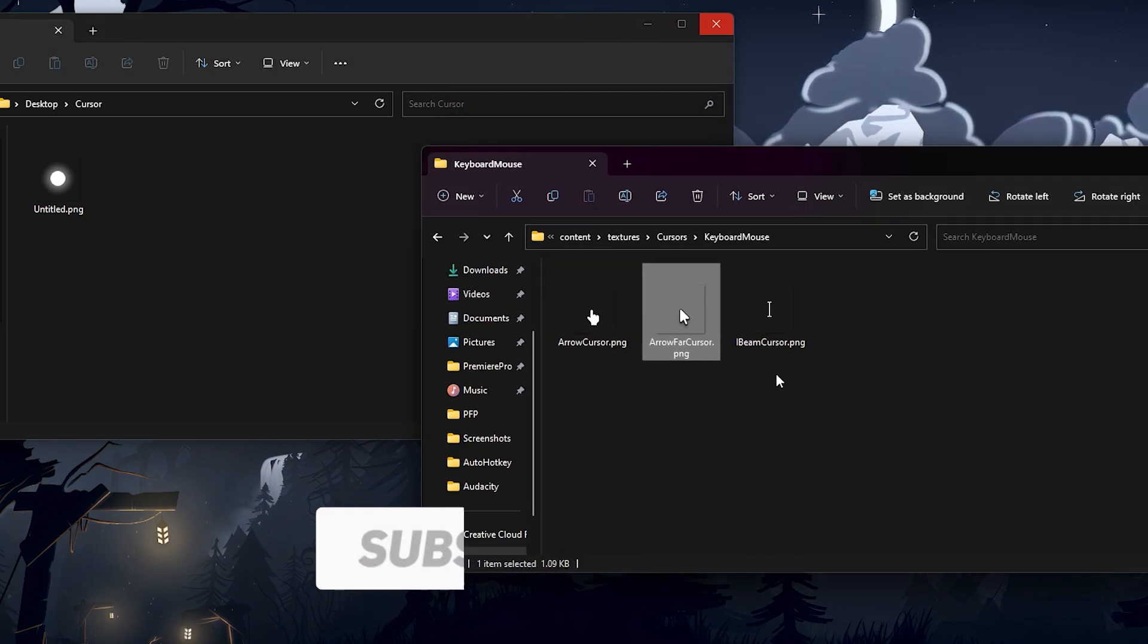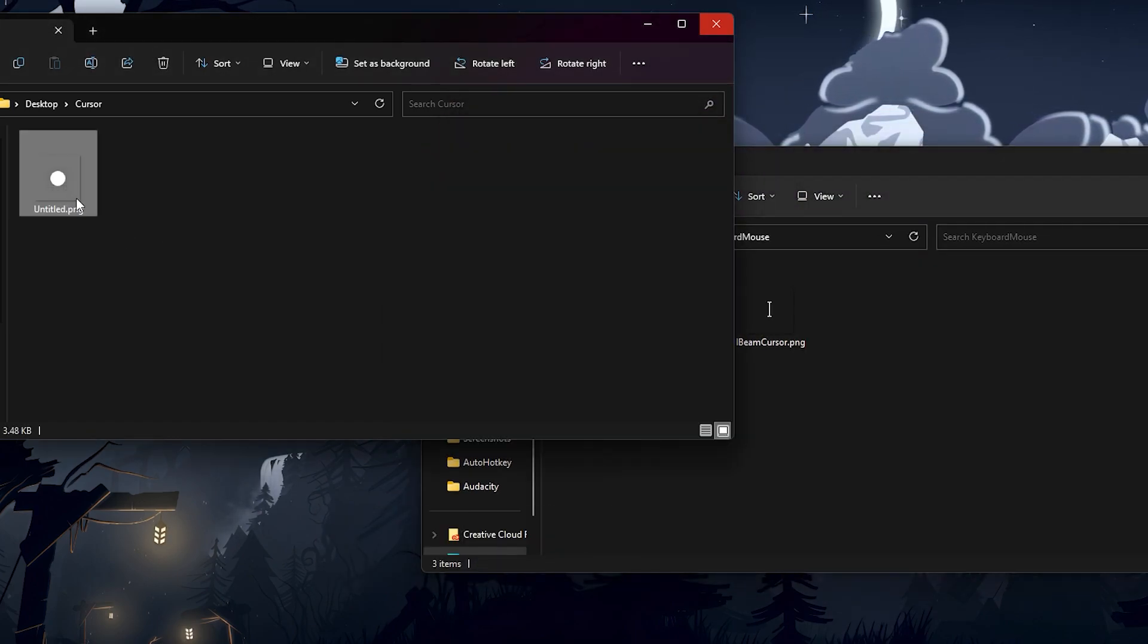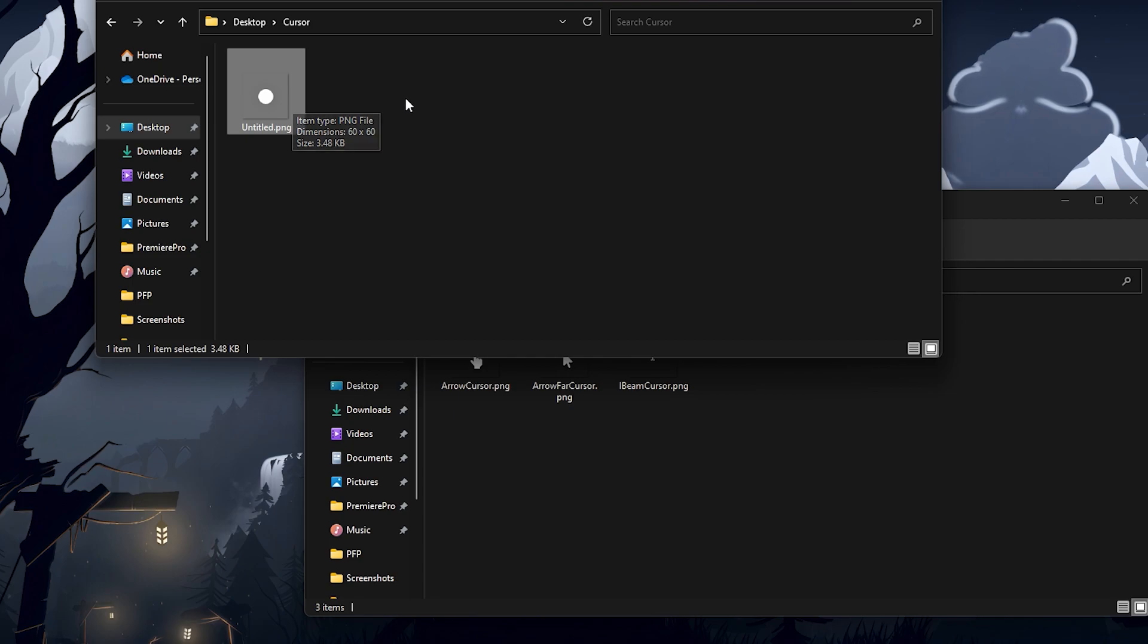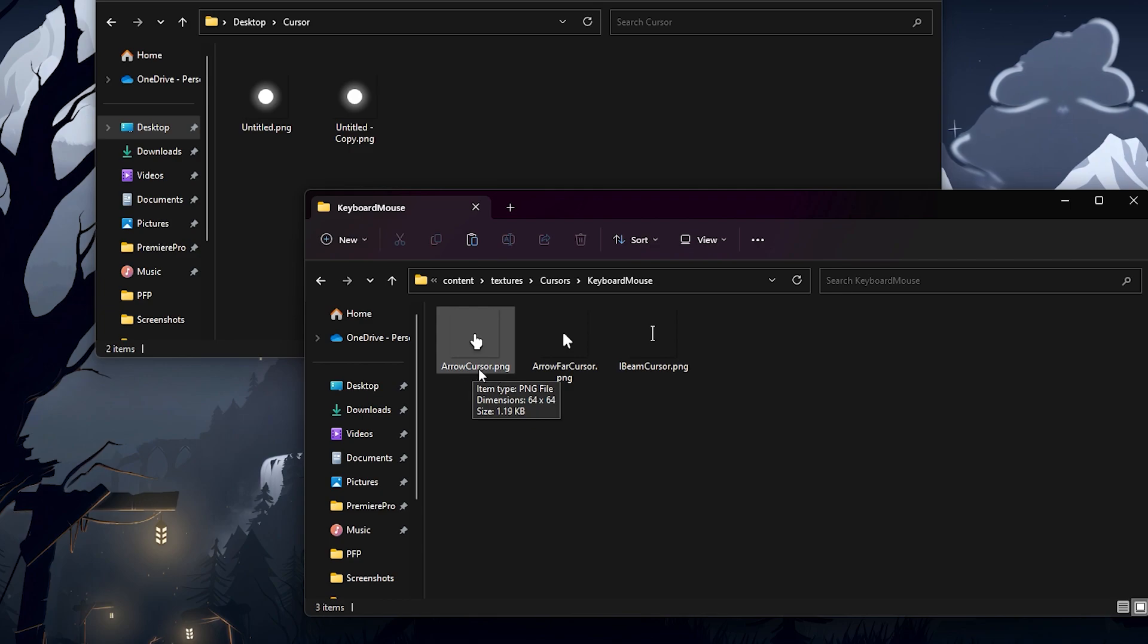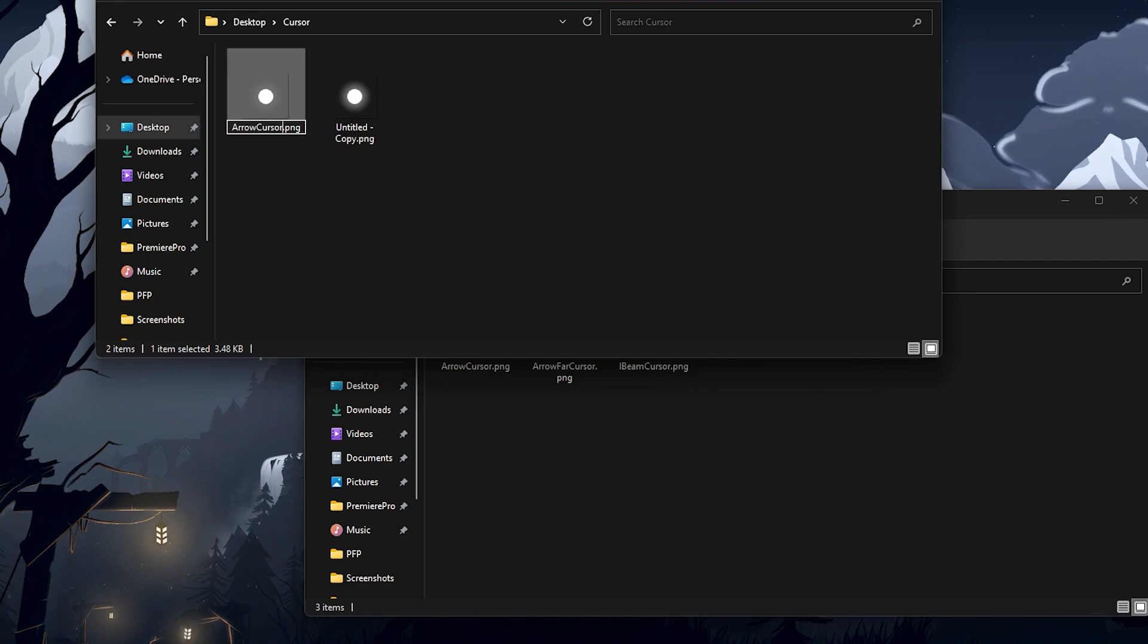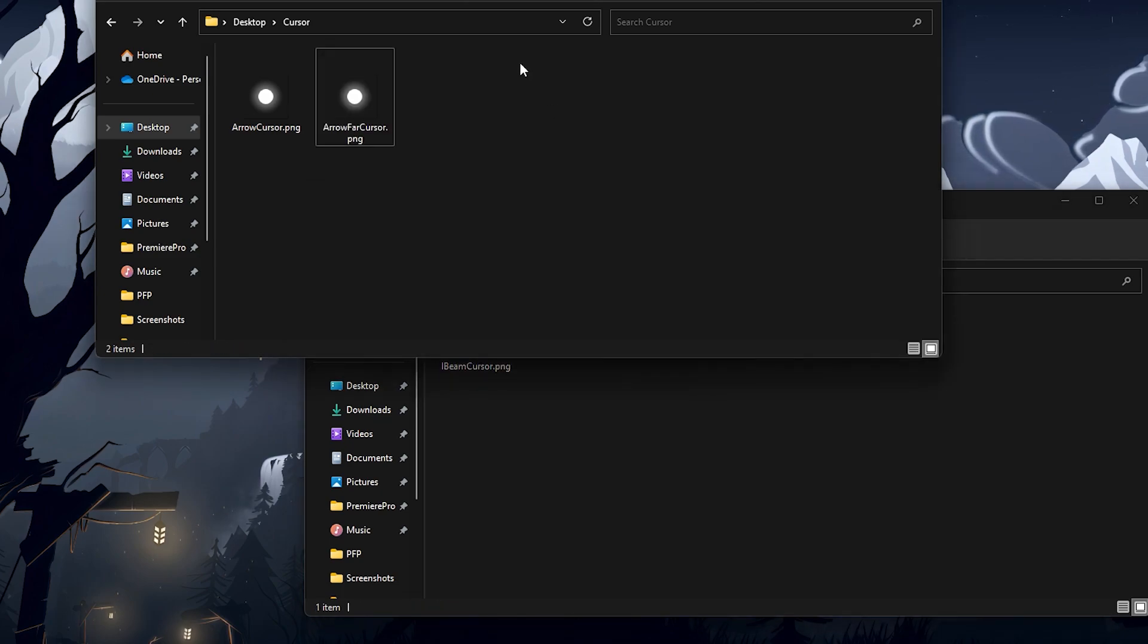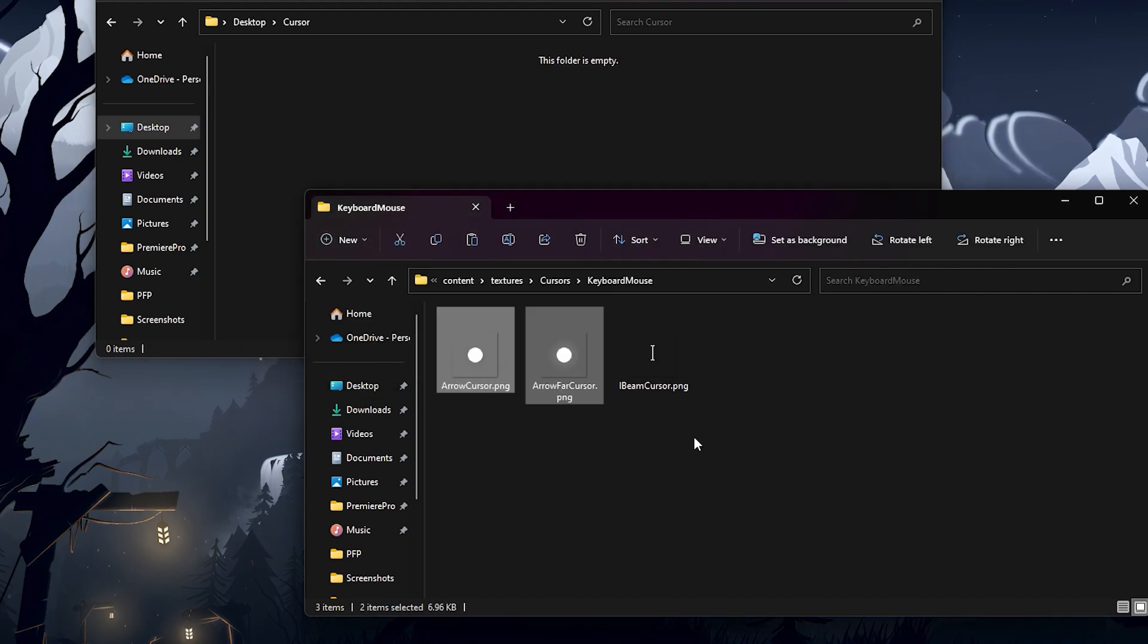We're just gonna have two folders now. You're gonna need to rename your cursor files to match these, and just duplicate one of these by doing ctrl-c, ctrl-v. We're gonna name one of them arrow cursor.png, make sure you get the exact name. If you don't see the .png, it's fine. And then the other one, we're gonna name arrow far cursor. Now you need to select the original cursor files and delete them. Finally, we just select these two new files, and we're gonna drag them over into this folder.